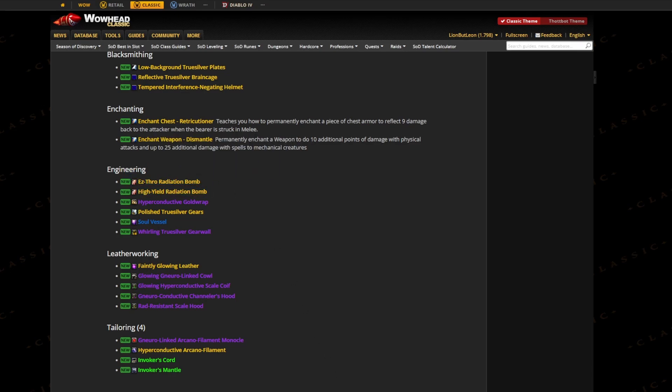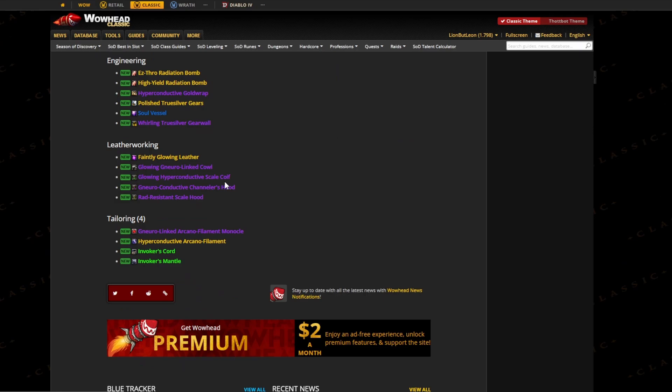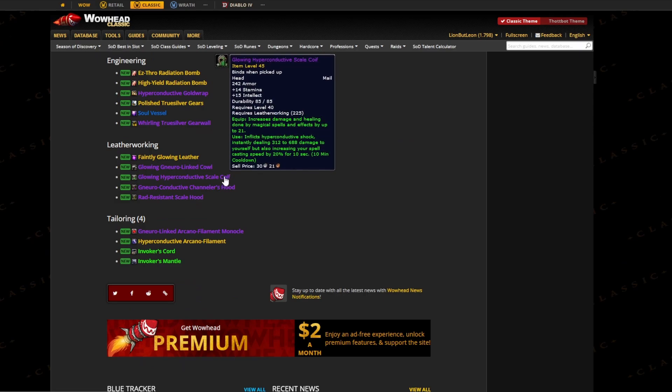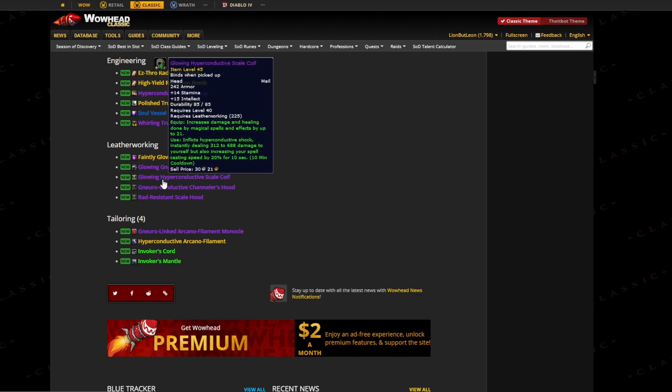Then let's come to Leatherworking, where it's definitely my favorite item - it's the crafted hat you can do here. It gives you 21 extra magical spell damage, and the on-use inflicts damage to yourself but you get 20% casting speed for 10 seconds on a 10-minute cooldown - basically like a personal little bloodlust, which I think is really cool.